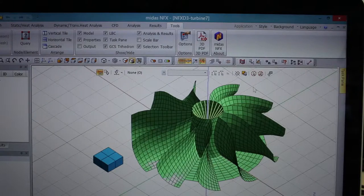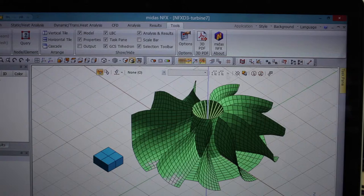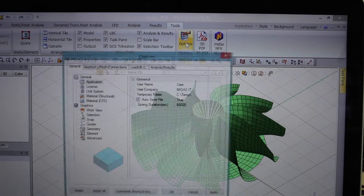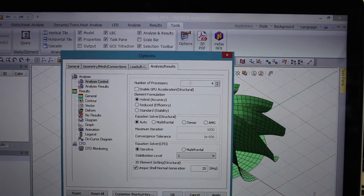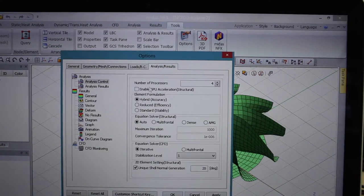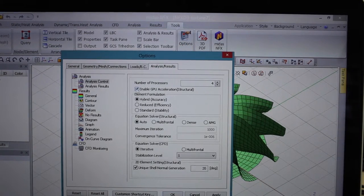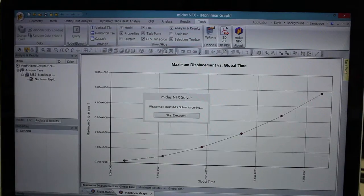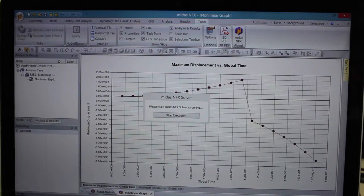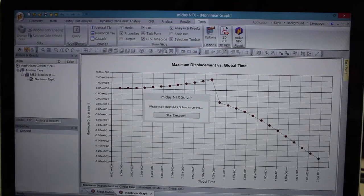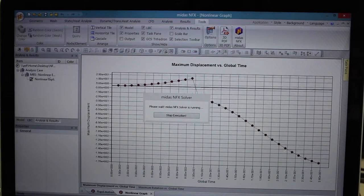But the major improvement of NFX 2014 is its integration with the QDAT technology to solve your complex models using your graphical processor unit, also called GPU. The graphic card includes more than thousands of cores that work together to accelerate your calculations up to 20 times.